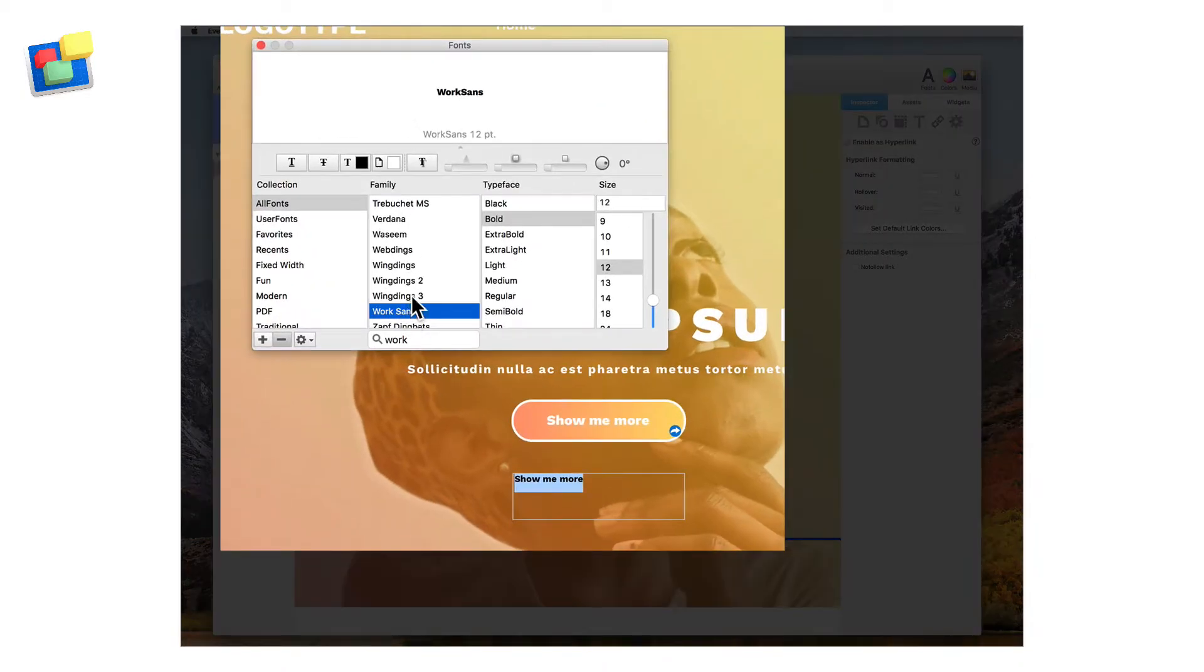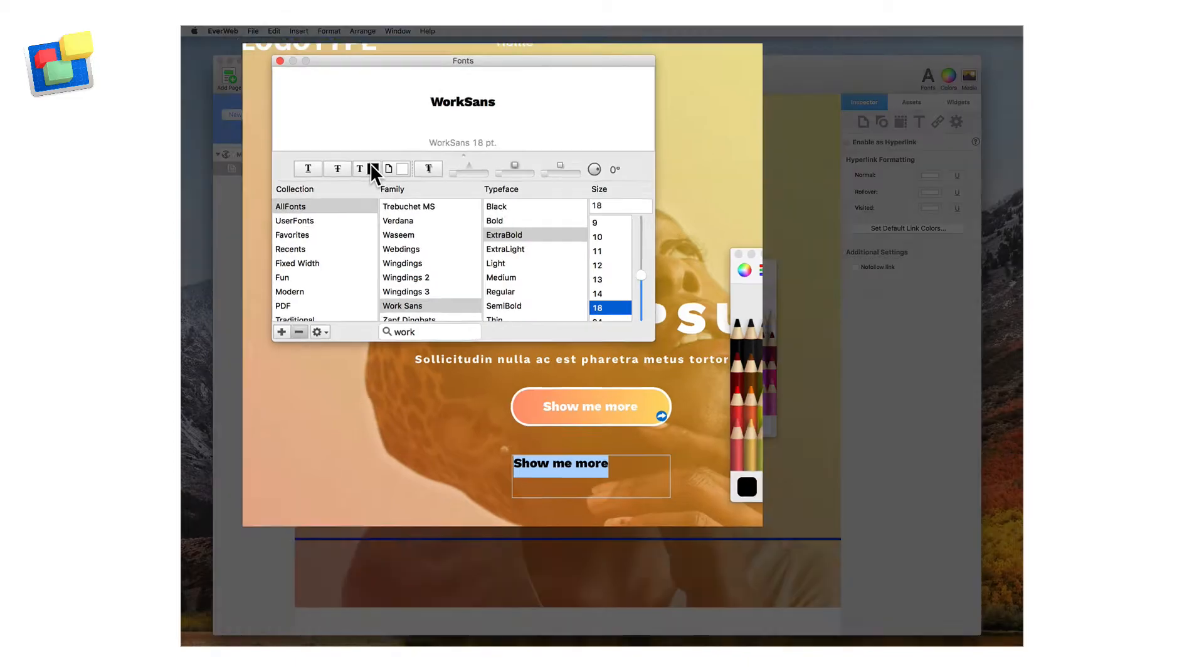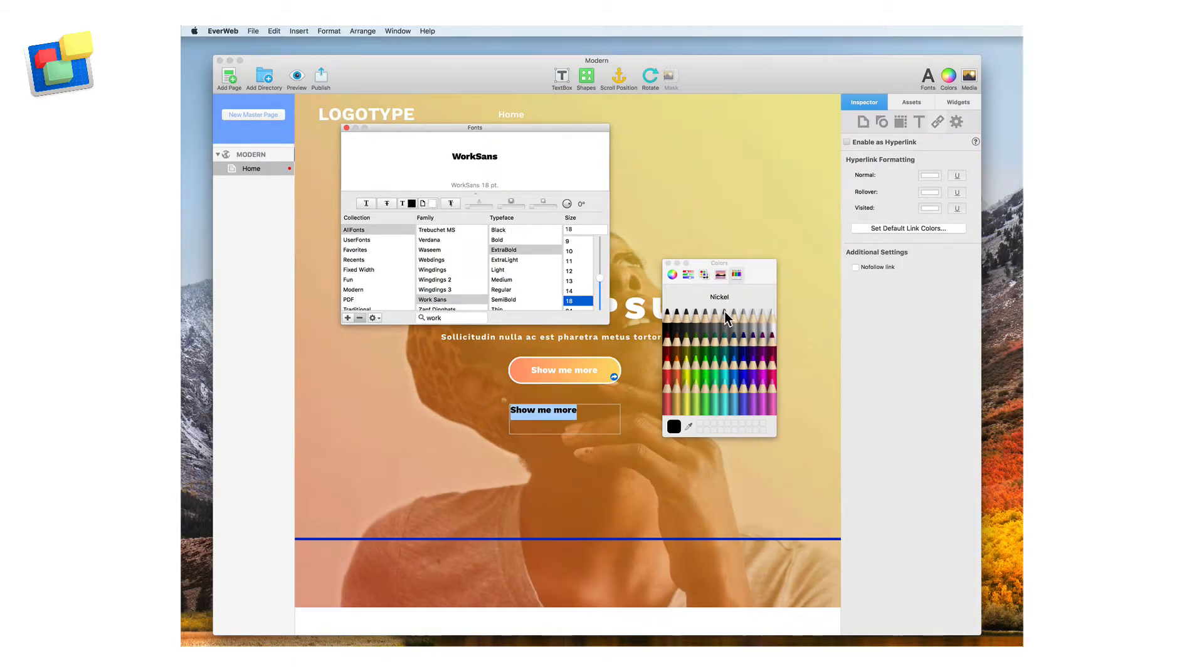Next, change the font weight to Extra Bold. Then change the font size to 18 point and the font color to White.